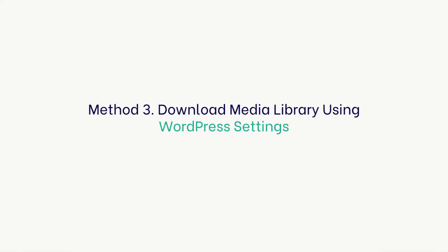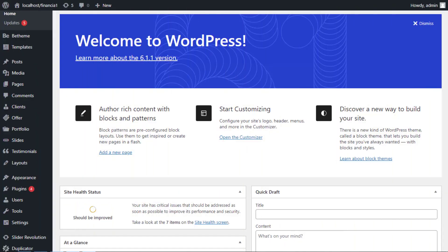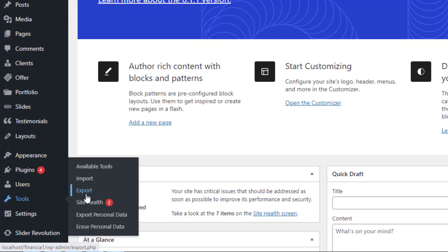Method 3: Download media library using WordPress settings. In this method, we'll show you how to download your entire media library from your WordPress backend and import it to another WordPress website. For that, head over to the Tools Export page from the WordPress admin dashboard.